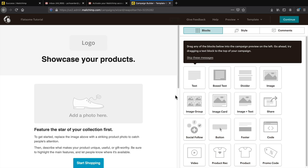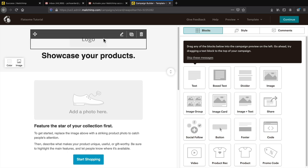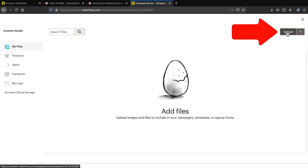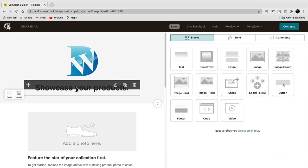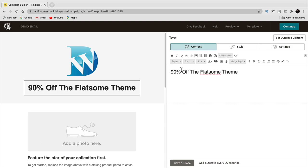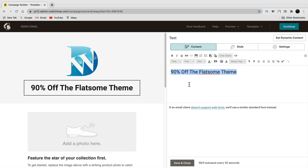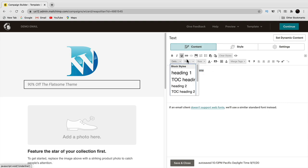Let me show you the basics of designing the email. At the top there's a logo placeholder — click on it and then replace. Upload your own logo or files to use in your campaign. Click upload and add your logo file. Then change the text — instead of 'showcase your products' put something like '90% off the Flatsome theme.' You can change the font, size, heading style, and text color to match your preferences.